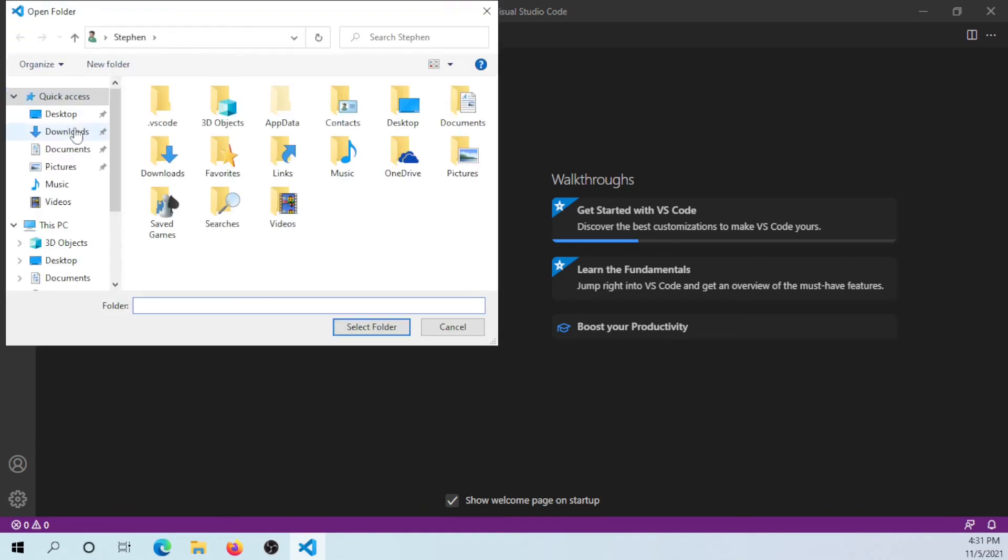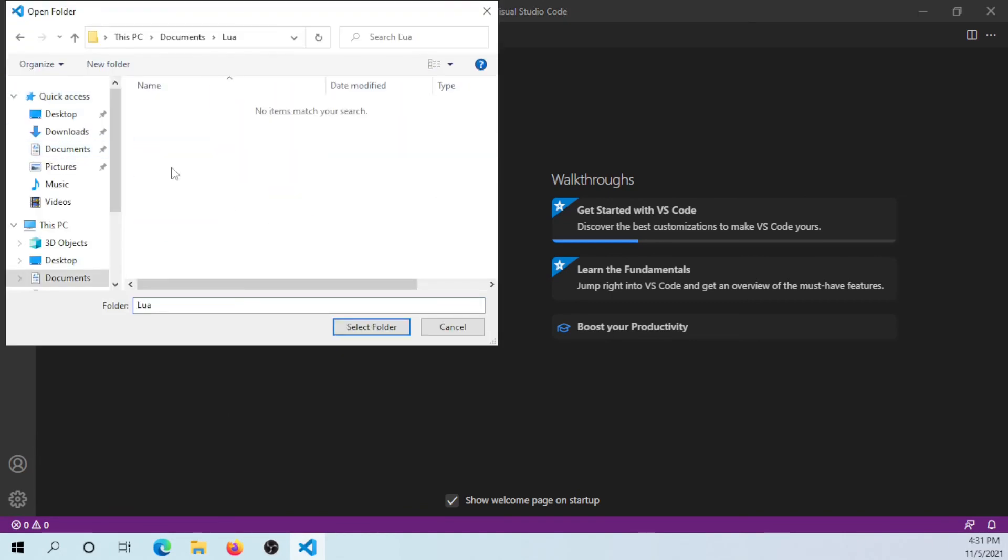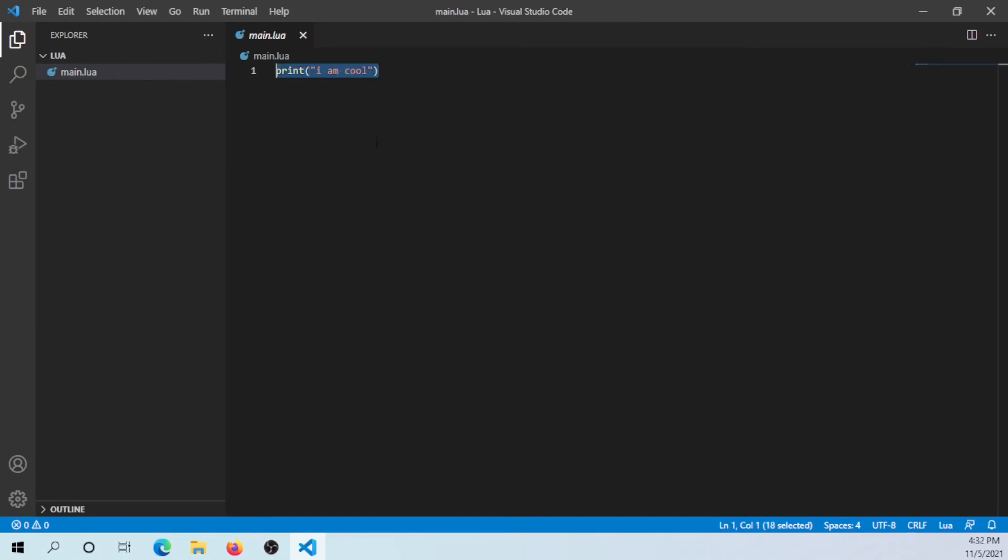Once you do that, you can go to your folder where your Lua program is—that main.lua file or whatever you call that file. I have a main.lua file which just says print 'I am cool'.